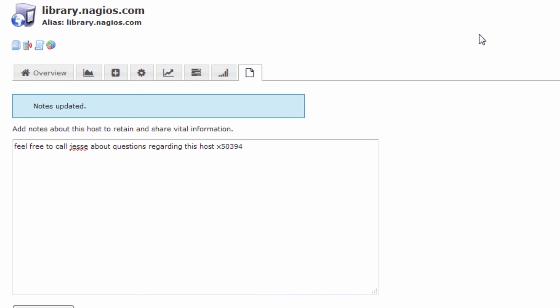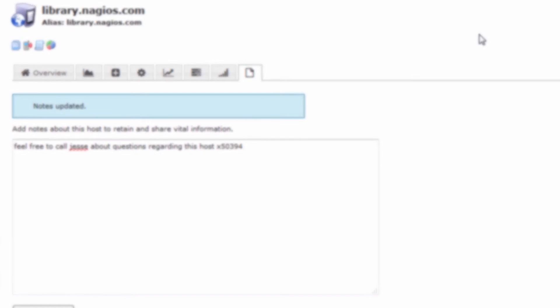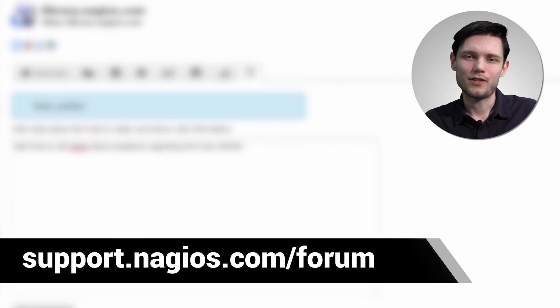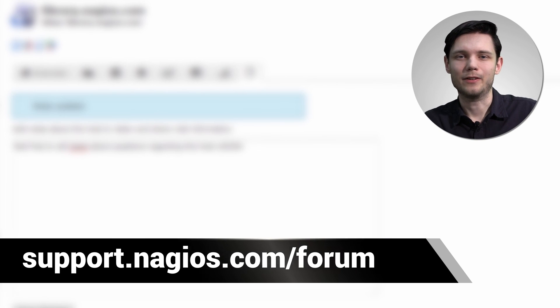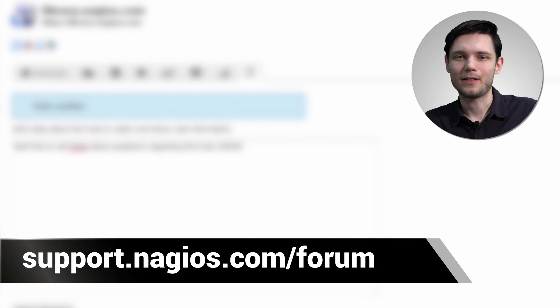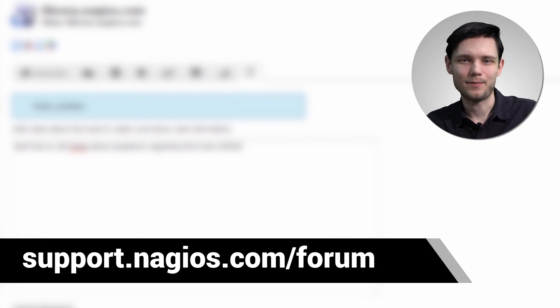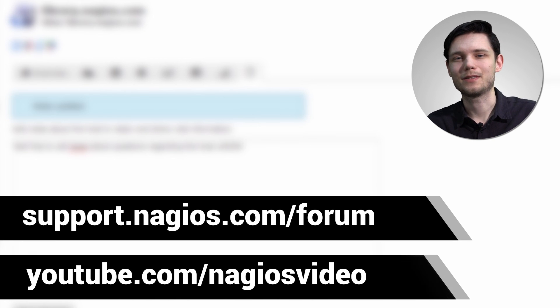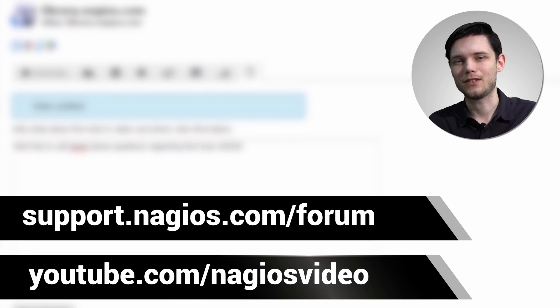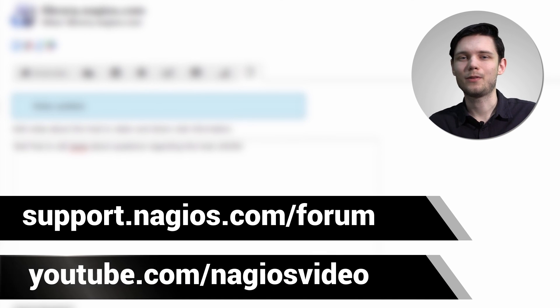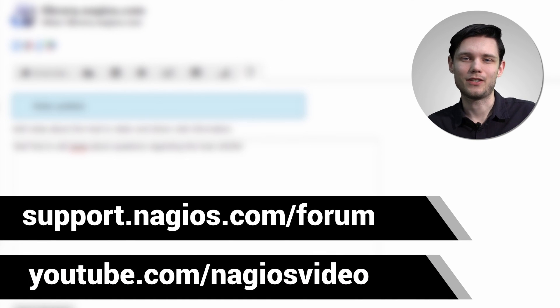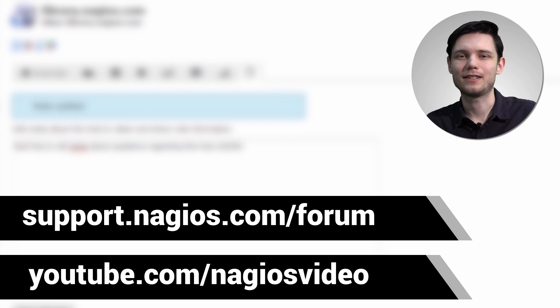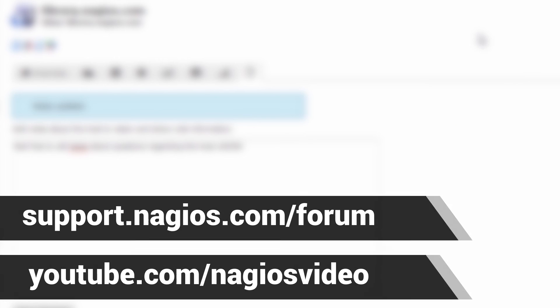Hopefully, that gives you a good overview of how you can use the host and service note component in Nagios XI. If you have any questions about what we just covered, please feel free to contact us at the support forum at support.nagios.com/forum, otherwise please feel free to check out our related content at the YouTube channel. Thanks.